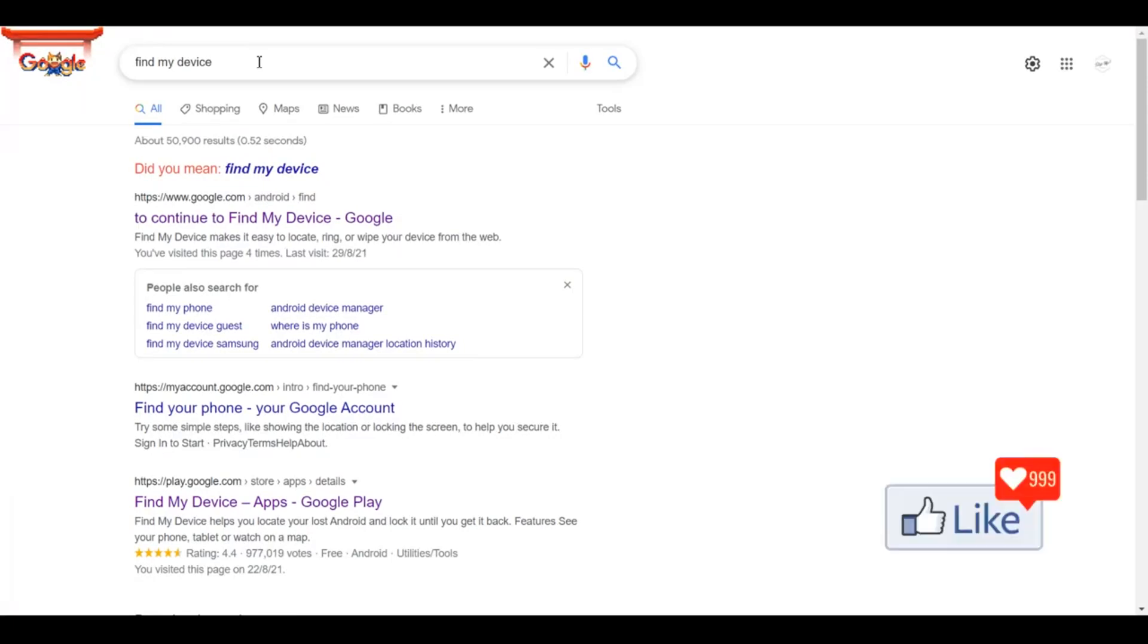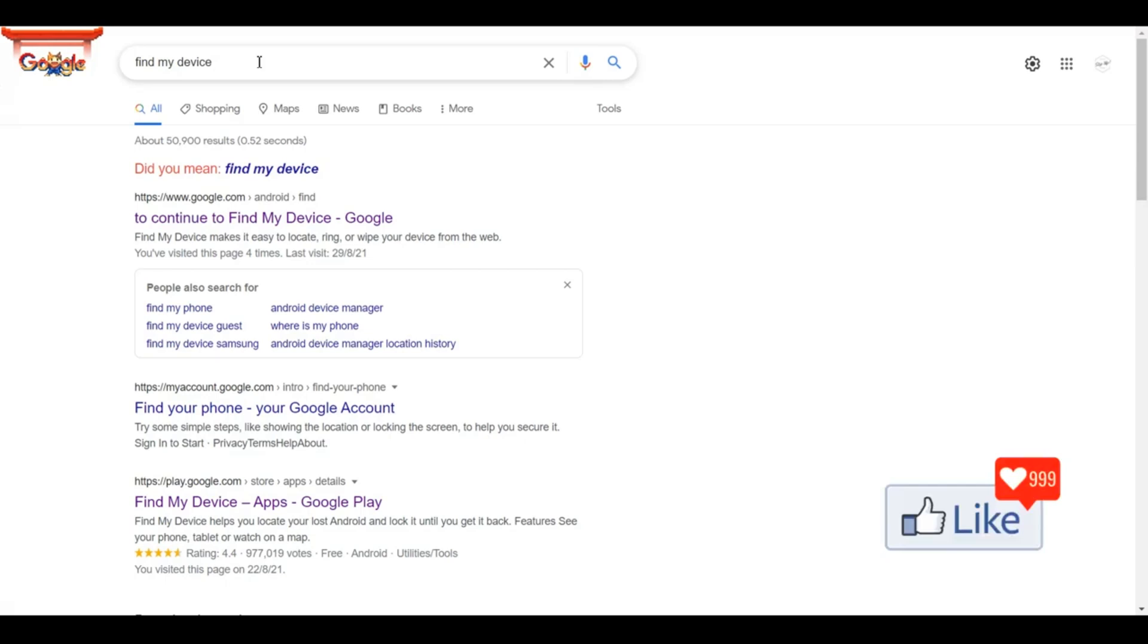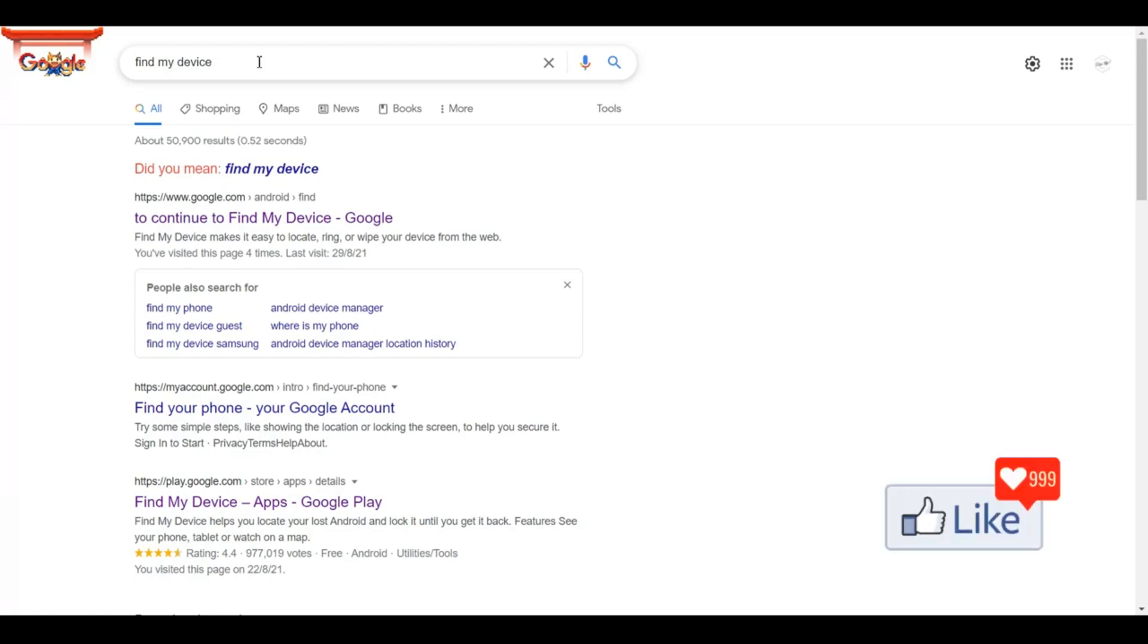you typically have to have a pre-installed application on that device so that if it's misplaced or lost, you can get onto Google and trace it through that application's website. But most of the time, we don't install any applications on our phone, and when it's lost, we have an issue.